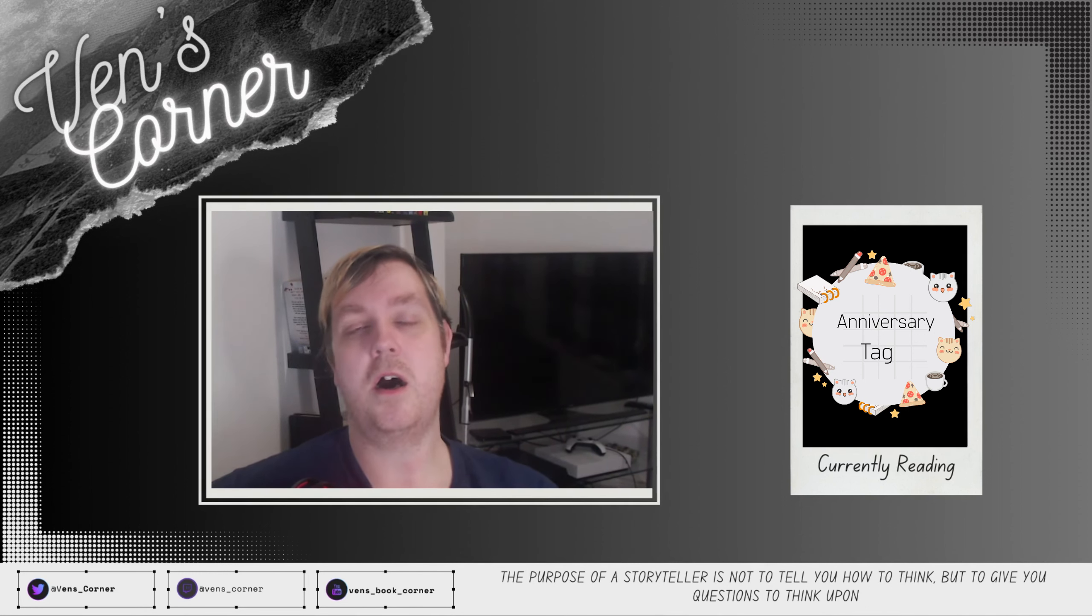Well yeah, that is my one year anniversary tag. I want to thank you all for watching, listening, subscribing, liking, commenting, all the stuff. I appreciate all of you. I hope you all stay well. I'll catch you all next time.